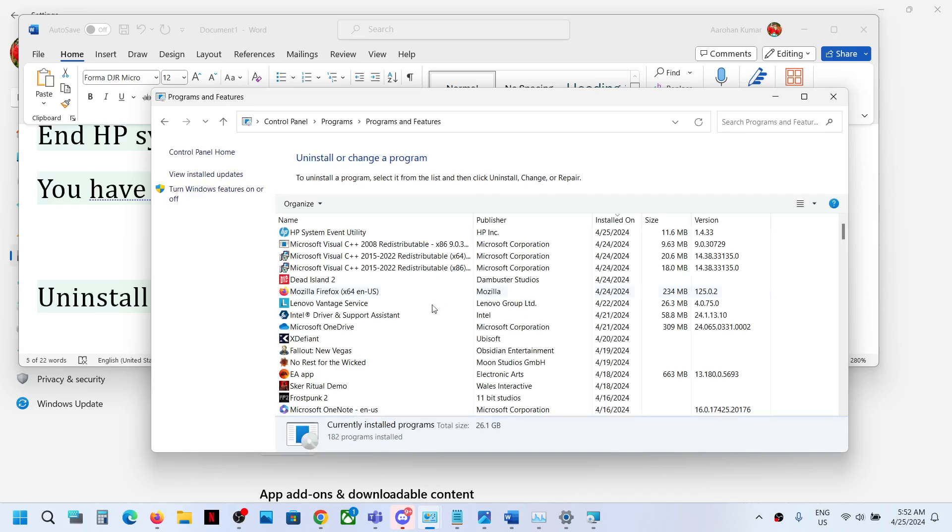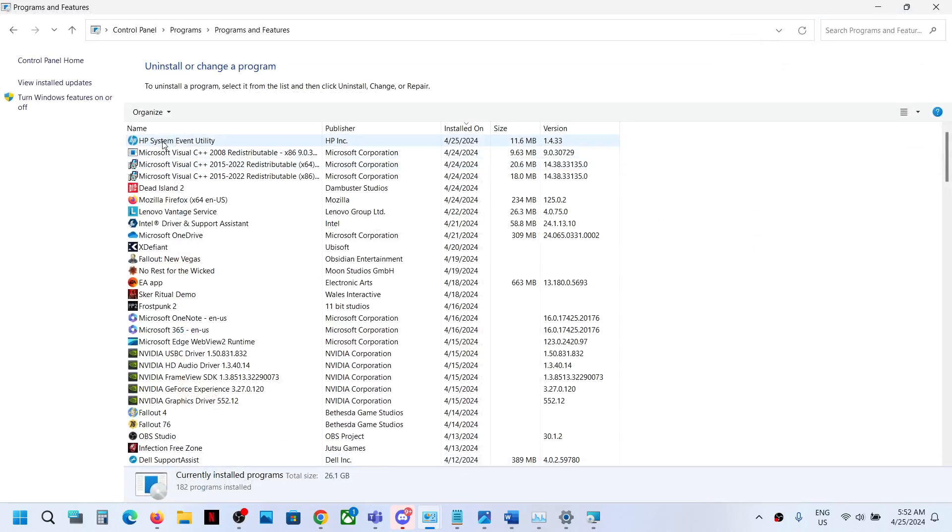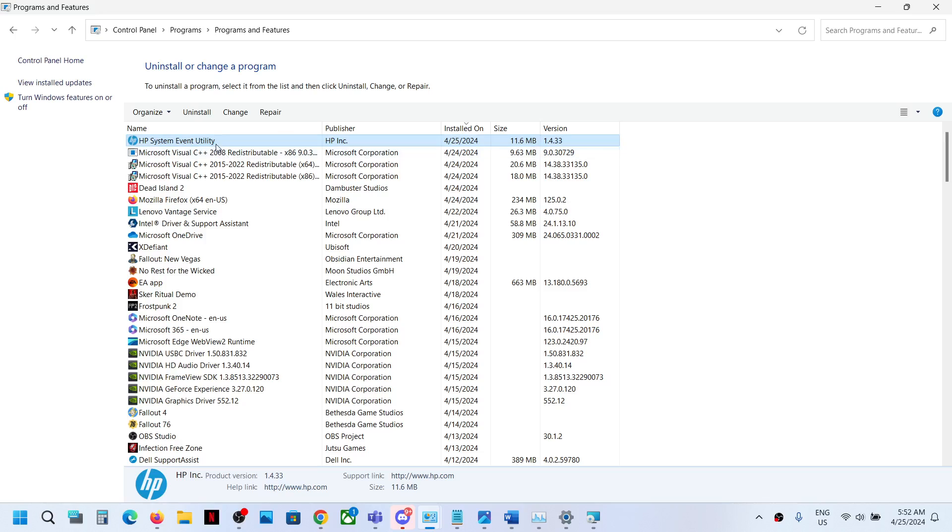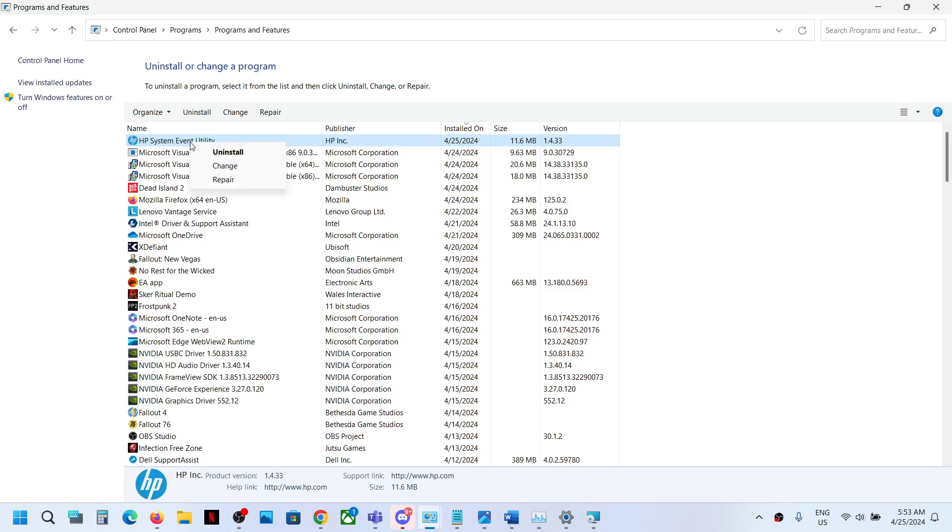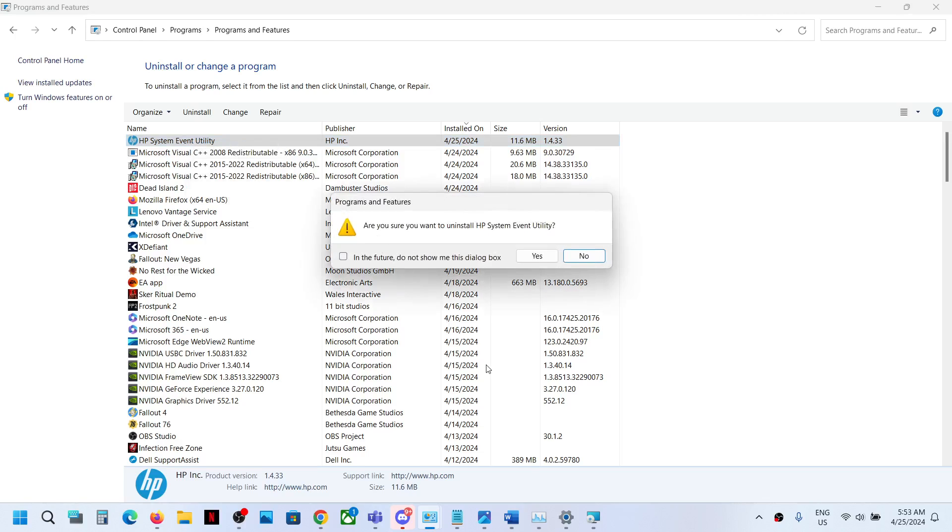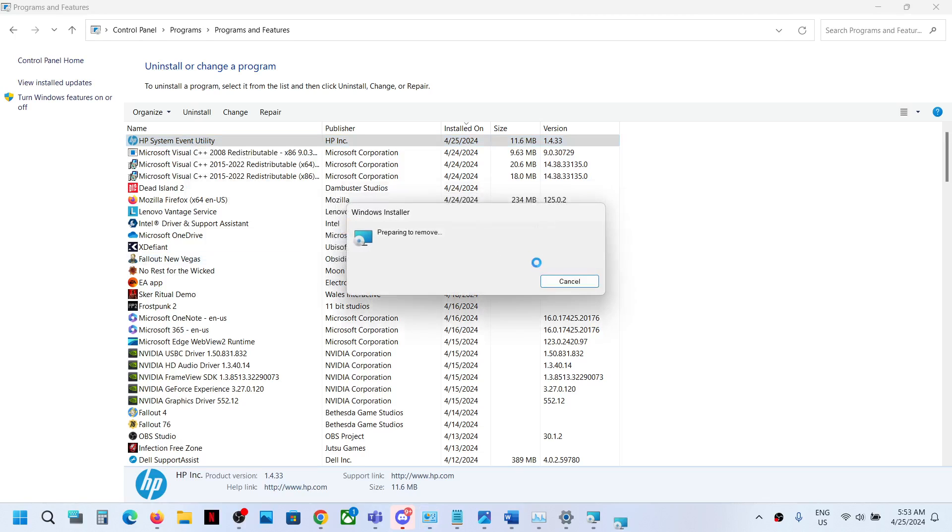And now we can see HP system event utility. Now if you want to uninstall it, whatever feature comes with HP system event utility, if you uninstall it it will be gone. So only if you want to uninstall it, if you are sure, otherwise you can simply end the process in the task manager. But if you want to uninstall it, make a right click, then click on uninstall, click on yes, and once the uninstallation is complete.